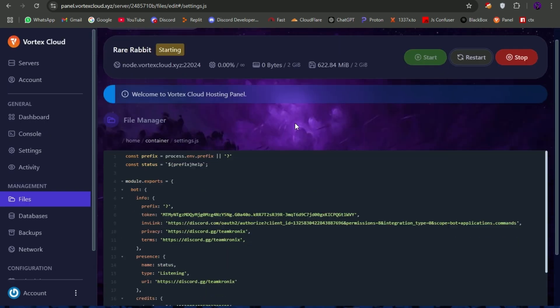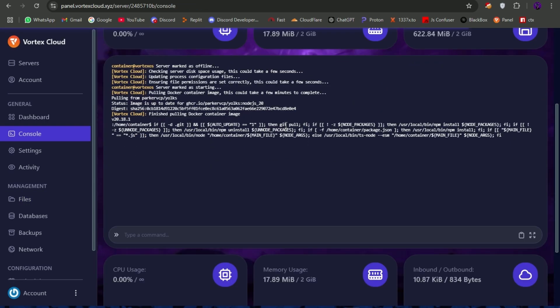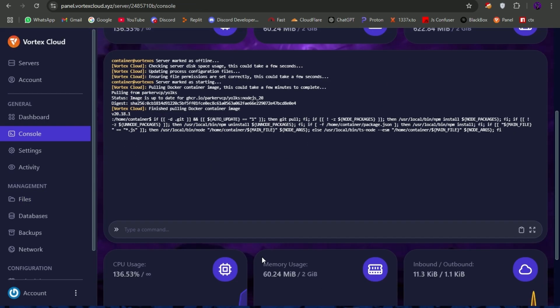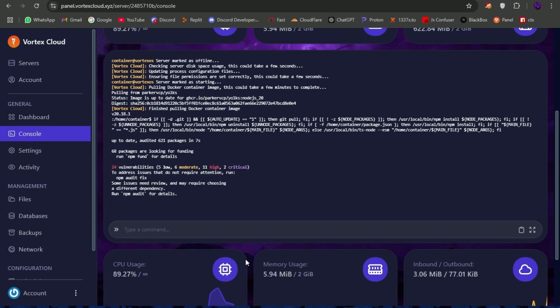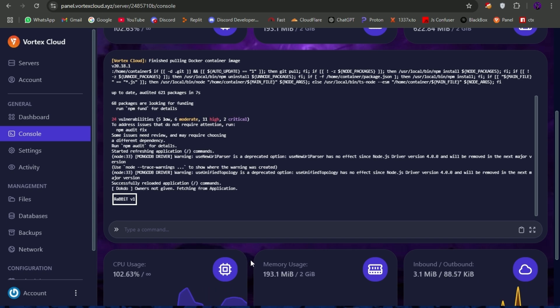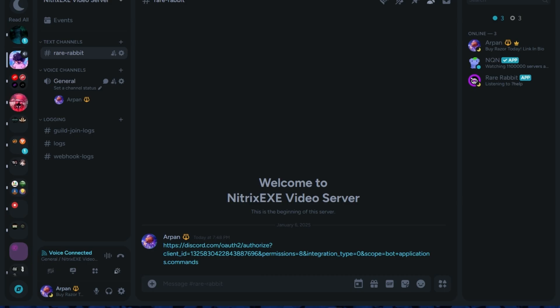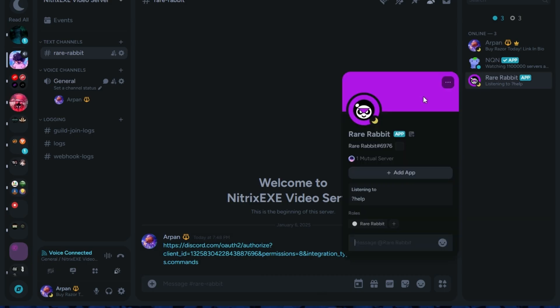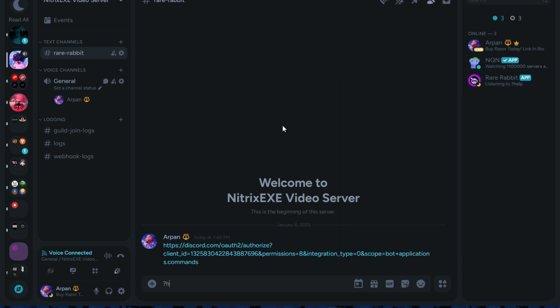Now start the server and wait for the bot to log in successfully, and check it in your testing server. For now I will be signing off — enjoy the rest of the video.